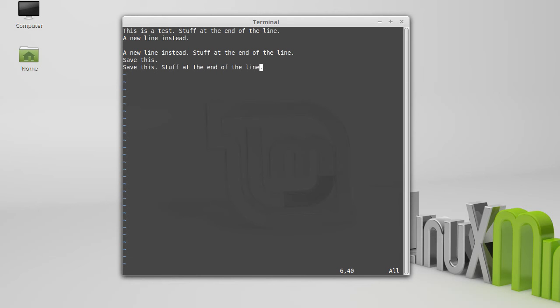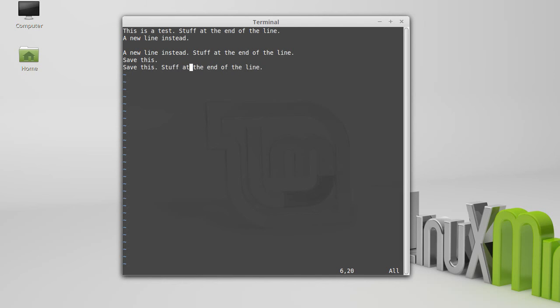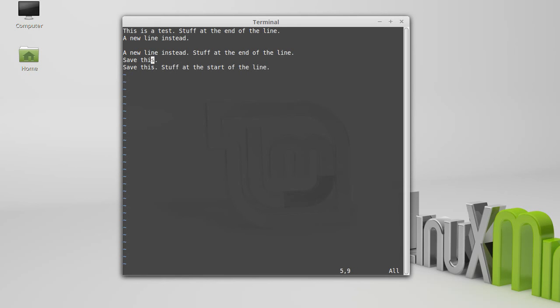You can also compose commands. And one of my favorite compositions is actually CW. So we said that W allows you to move forward a word. C is for change. And so if I do CW, it actually takes the word that I'm on and I can change it. CW is very nice when you combine it with dot because then you can basically find individual words and change them. And so the N, the slash for searching, the N, and the dot can be used to do more complex search and replace quite quickly.